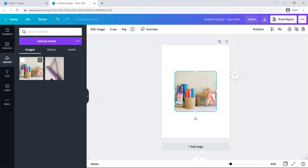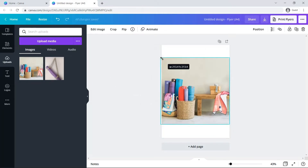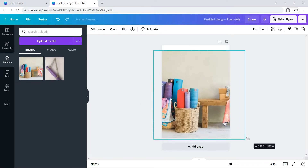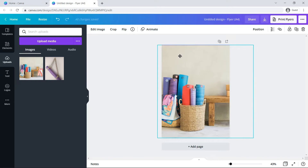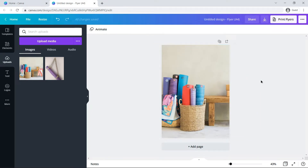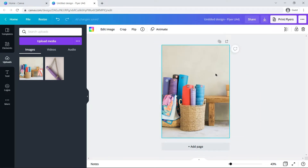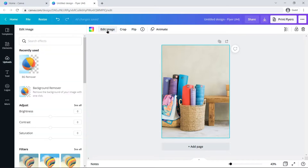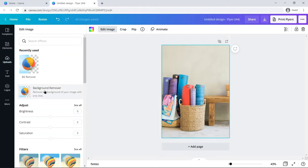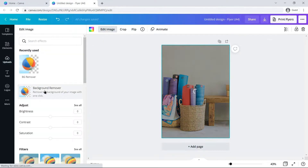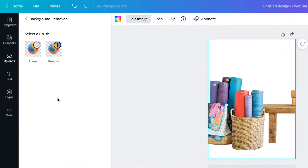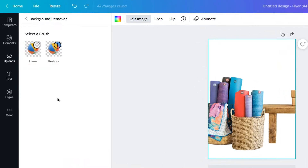Click on it to make it active and resize it. Now click on the Background Remover. With the background removed, you will be presented with two brush options on the upper left side.